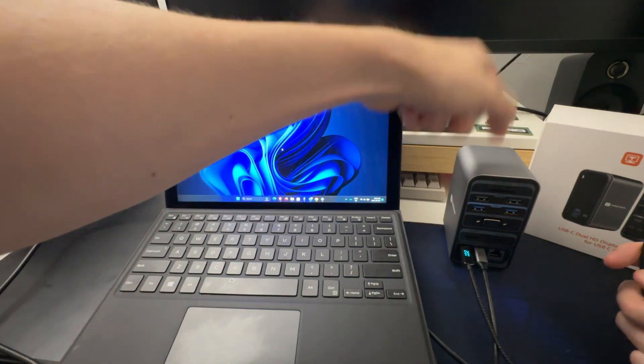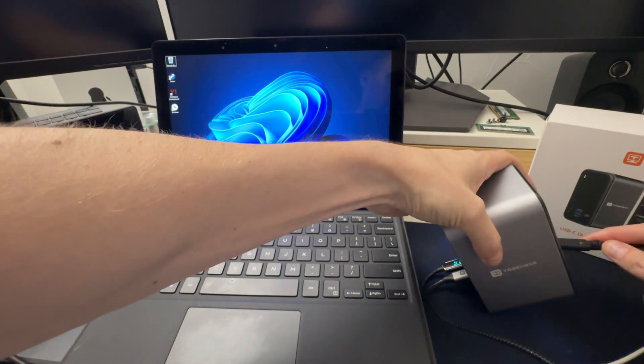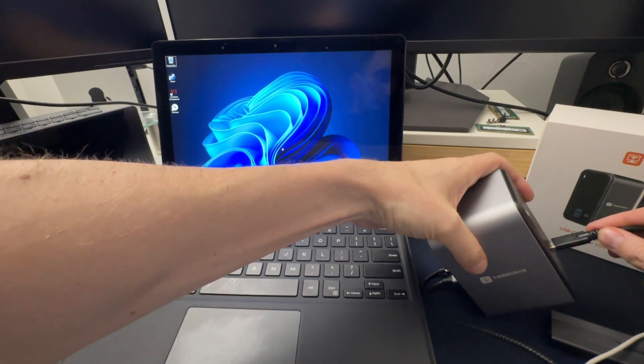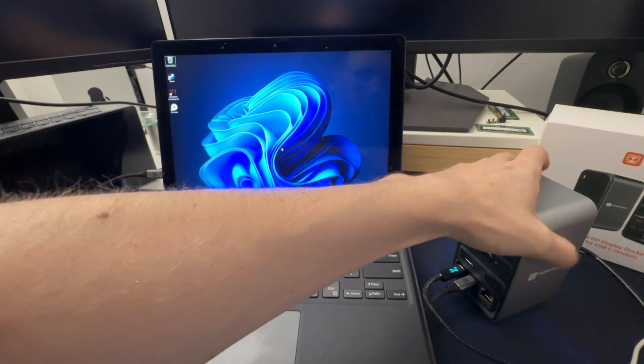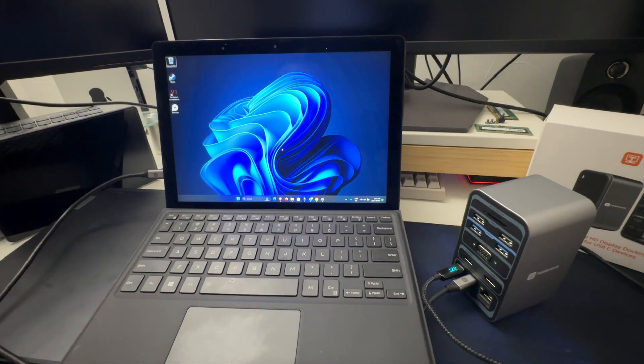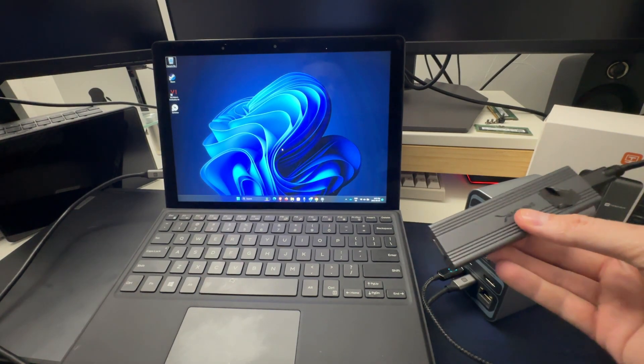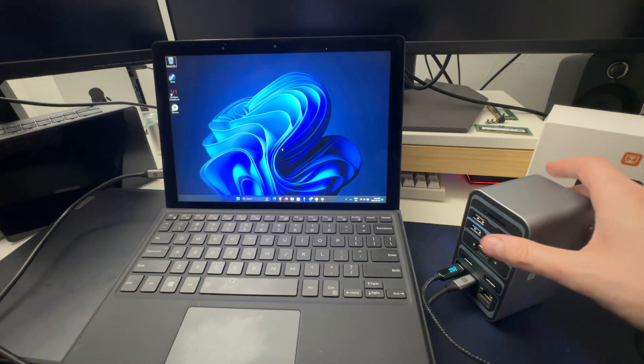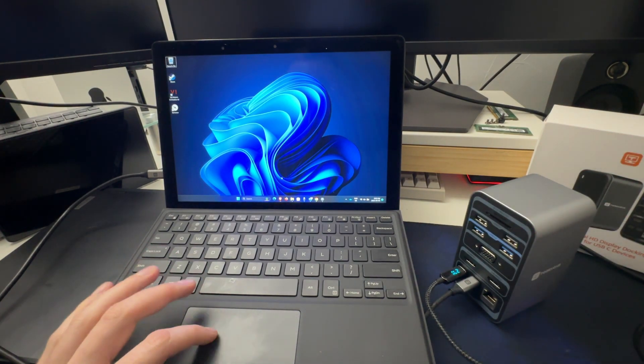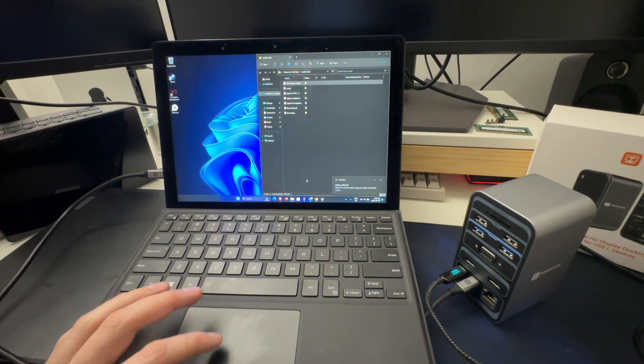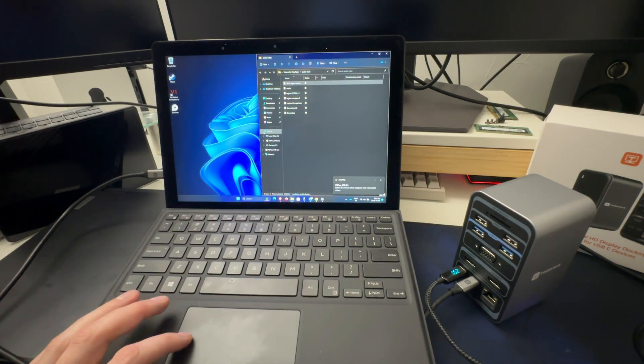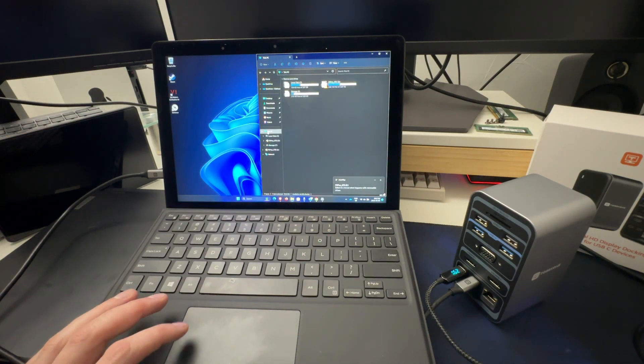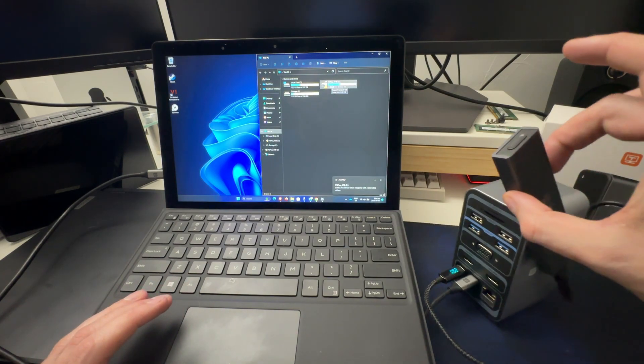So the USB-C is on the front of this guy, so I'll plug that in there. All you see is power delivery, so it should supply enough power for this thing to work. And there it is. P3 Plus. So I mean that's working.